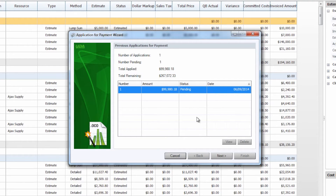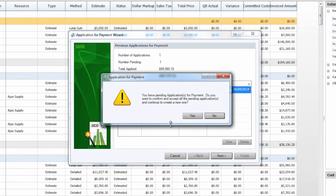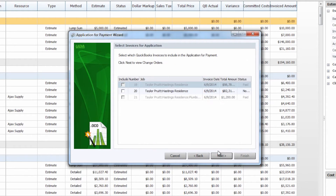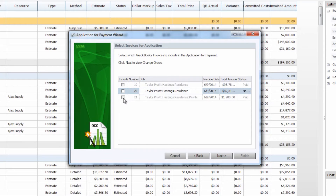It'll give us our balance to finish, and as soon as we review this and click next it will ask if we want to accept that previously pending application for payment. In this case they must be confirmed in order to generate a second one, so we will select yes. You'll see that this is now listed as application number two. All of our other information is going to remain the same, so we will continue. When you get back to the invoices you will see that the two previous invoices we included are still present but they are grayed out so you cannot include them. This ensures that you will not invoice for an item twice, so in this case we just have this one invoice left to include.